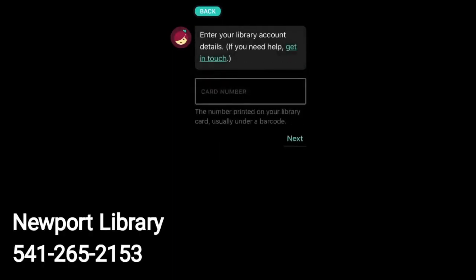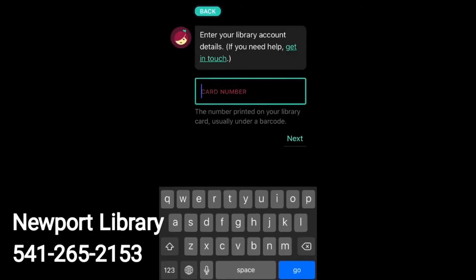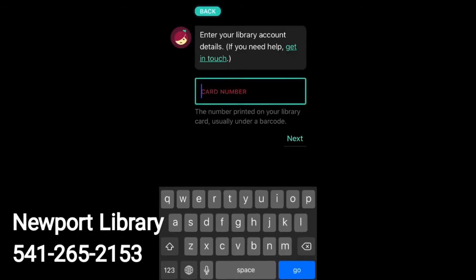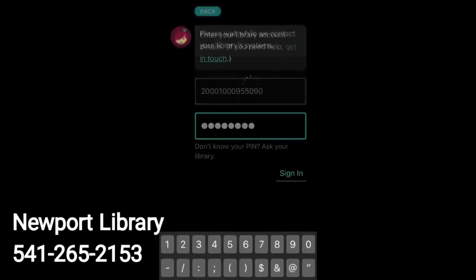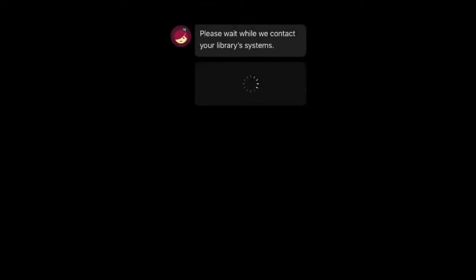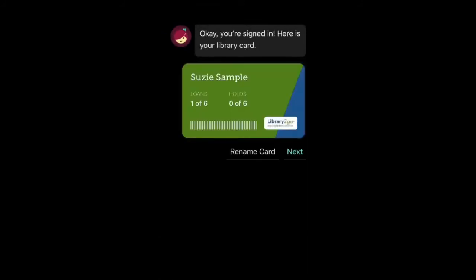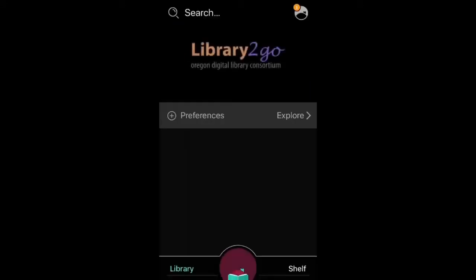Now it needs our library card, and we're going to type that in. And it's also going to ask us for our PIN. It's going to verify our information with the library — just takes a minute. And is this you, Susie Sample? Well, today it is. So next.